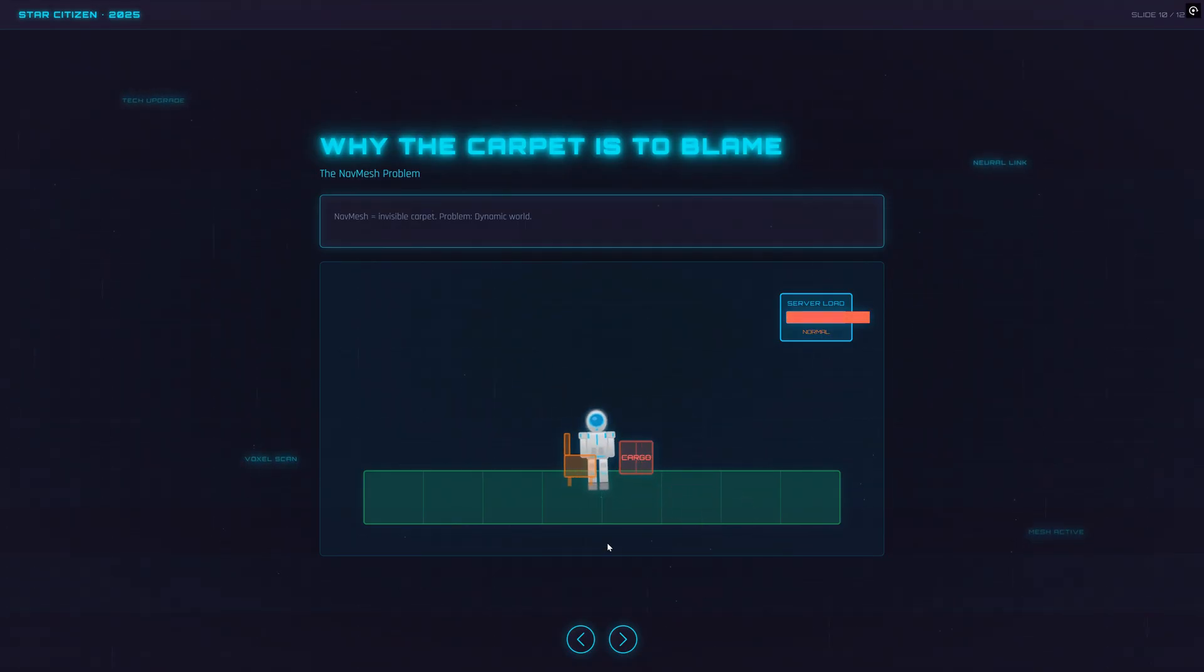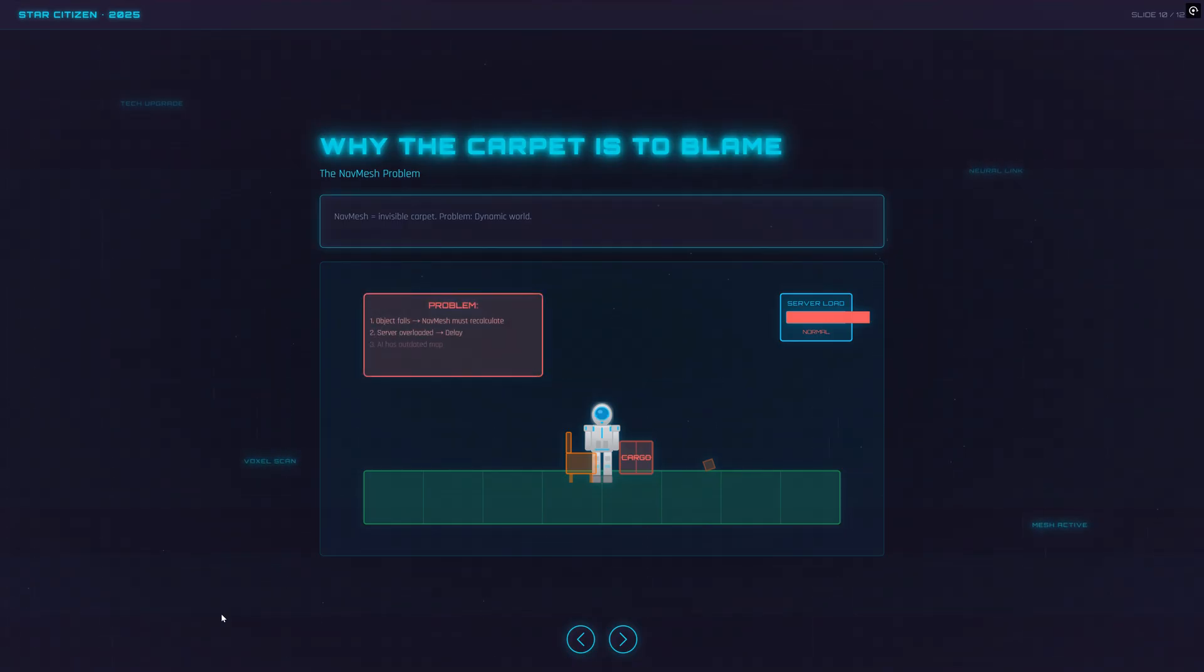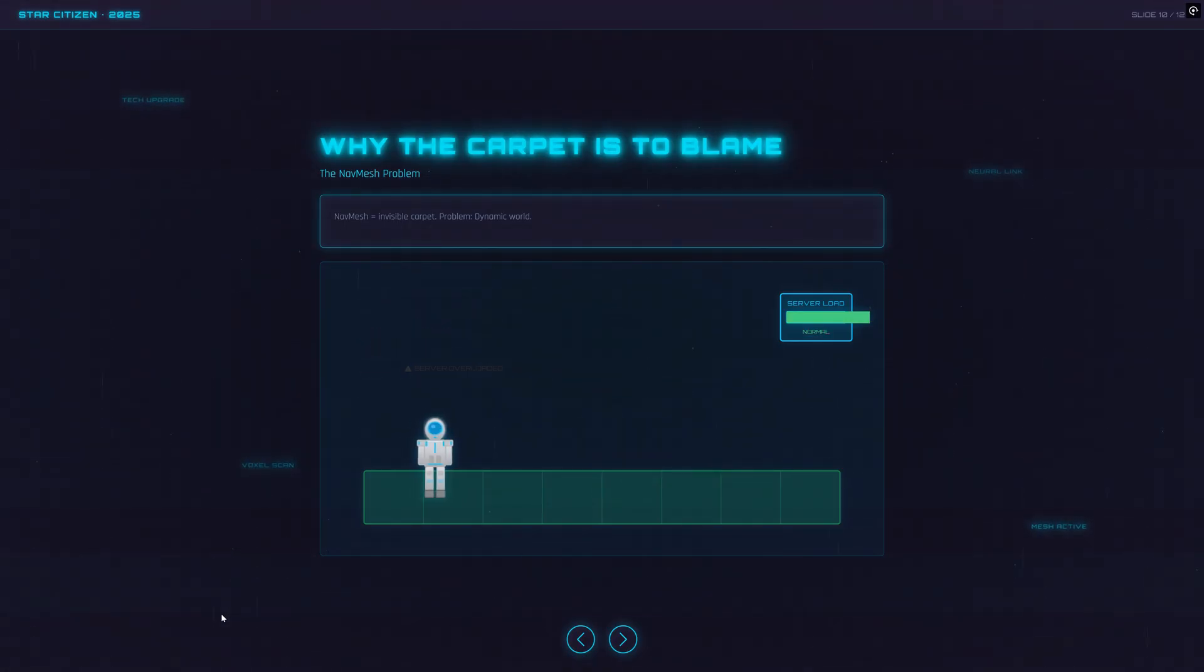A crate's in the way, a door opens, the AI has no idea where to go and just gives up. With patch 4.5, this changes.